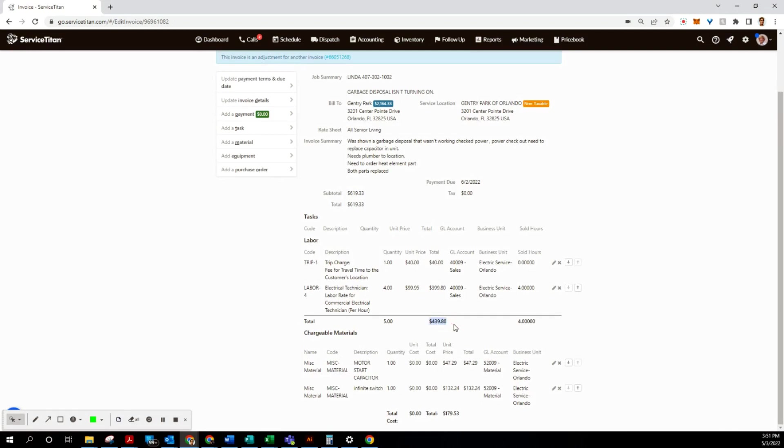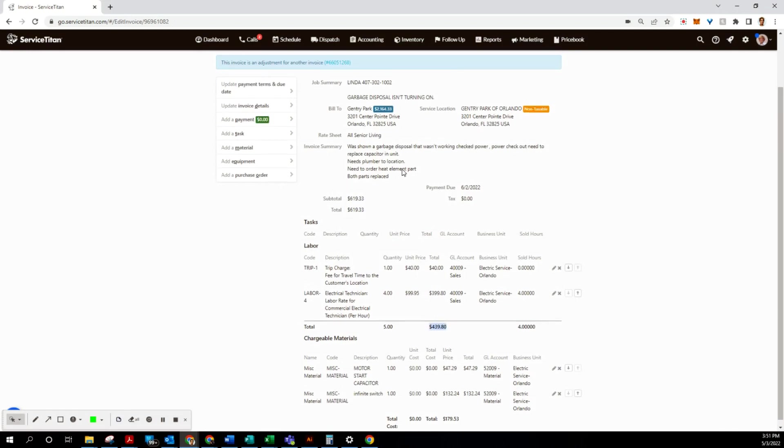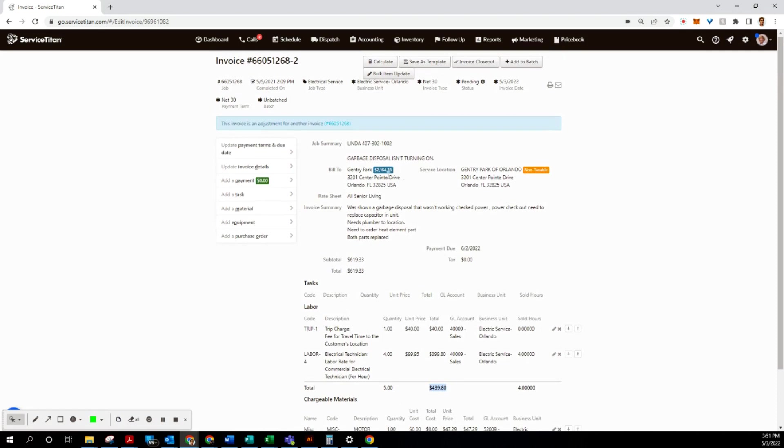Perfecto! So this invoice adjustment is done. At this point, you would go ahead and email it out, or you could print it and send it. And thank you very much, and we'll see you on the next one.